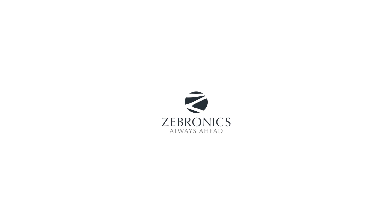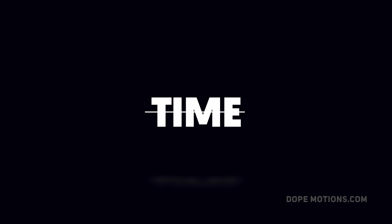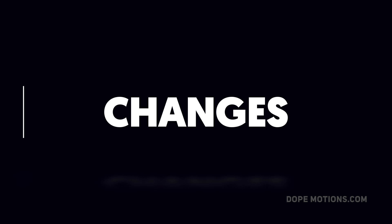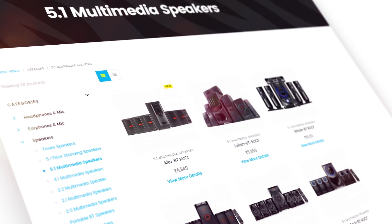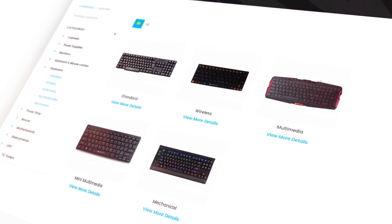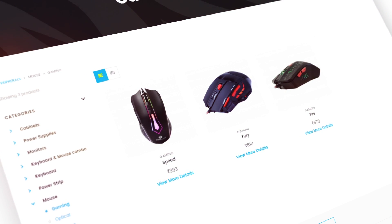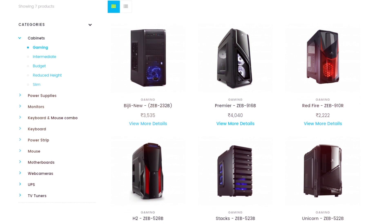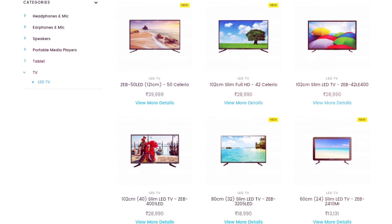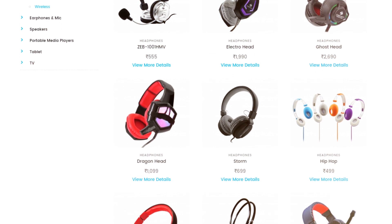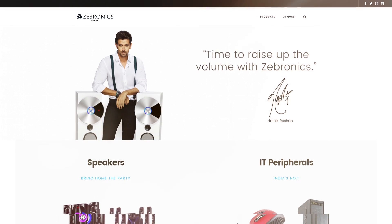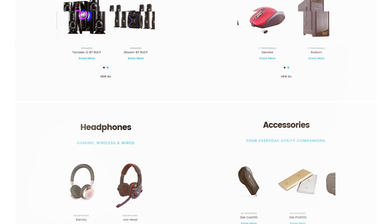This video is sponsored by Zebronix. If you're looking for high-quality speakers, a cool mechanical keyboard, a super responsive mouse, or a dope-looking cabinet for your next build, make sure to check out Zebronix.com. From slim LED TVs to wireless headsets, they have it all at a really good and reasonable price. For more information, check out the link in the description below.